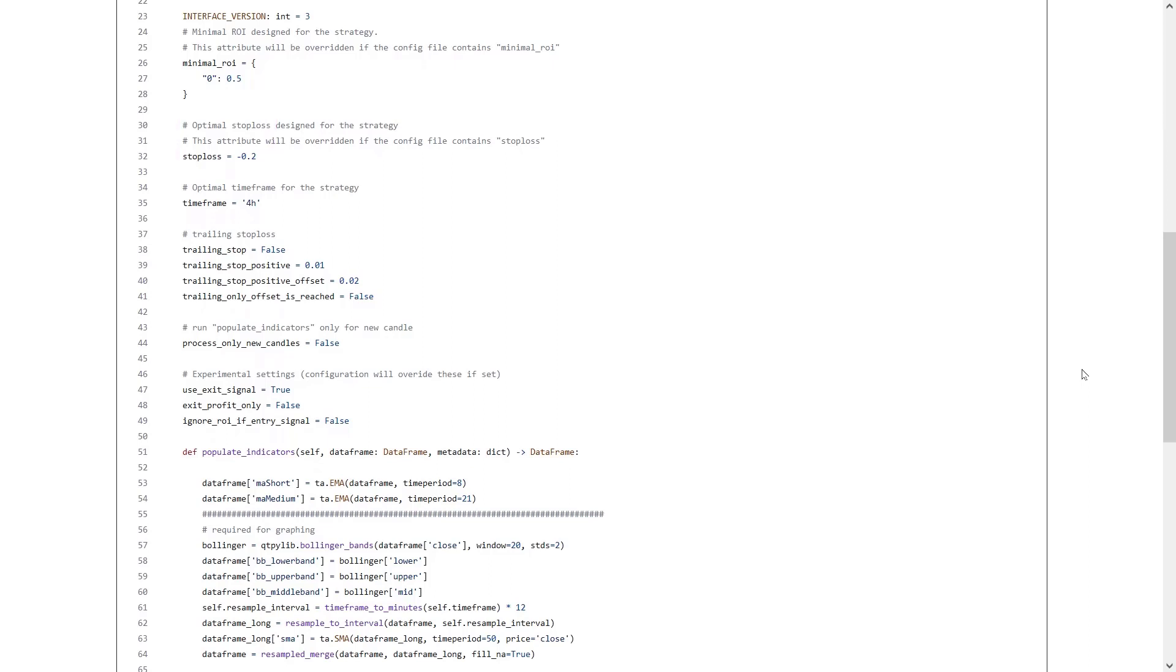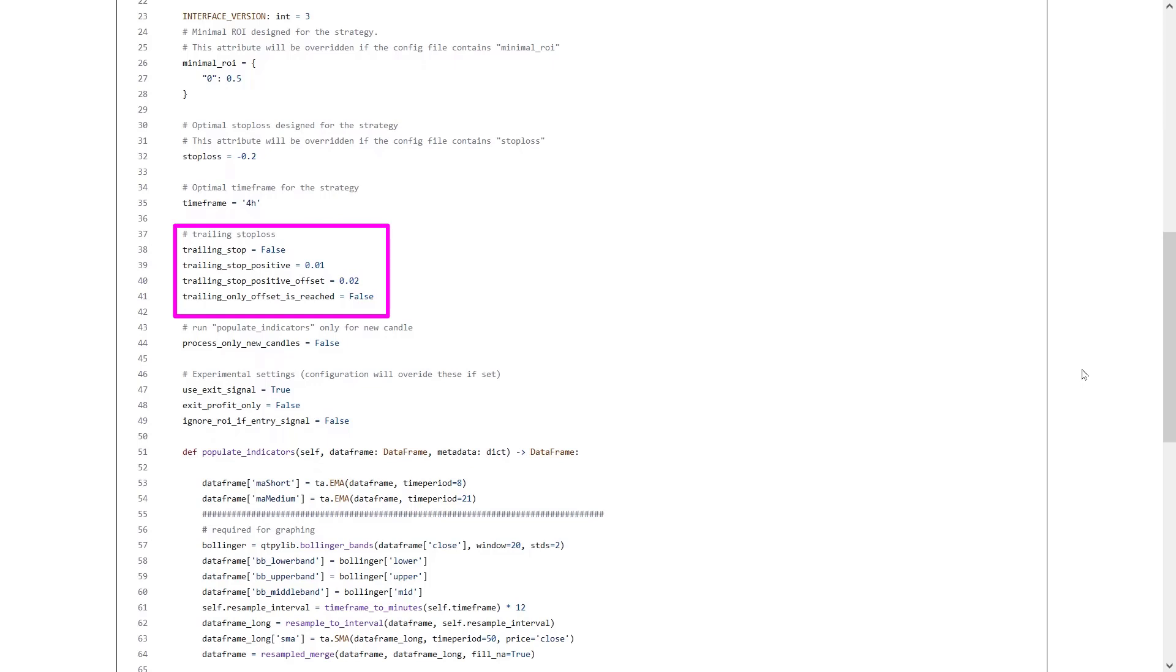And the stop loss is set to sell the position if there is a stop loss reached of 20%. This strategy was originally built for the 4 hour time frame. I will test this on multiple time frames, so we will see if it performs better or worse on other time frames. And there is no trailing stop loss set, so moving on, nothing to see here.